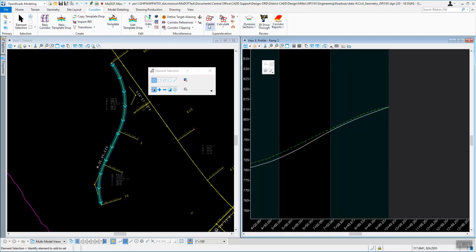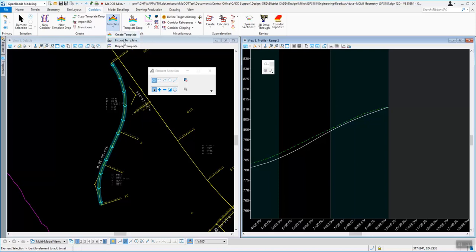This is where you create all your corridors, but to be able to create a corridor you have to have a template. Under the create section there are three items. Create Template opens the ITL. Import Template is something I probably wouldn't suggest using currently, because what that tool allows you to do is create line work in your 2D design file and then import that into your template as its own template library item.